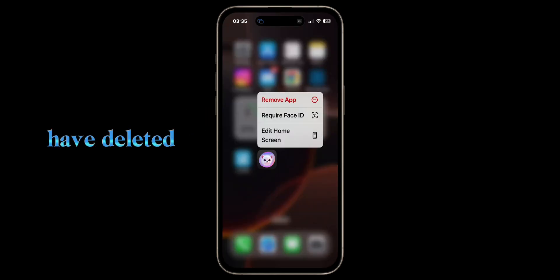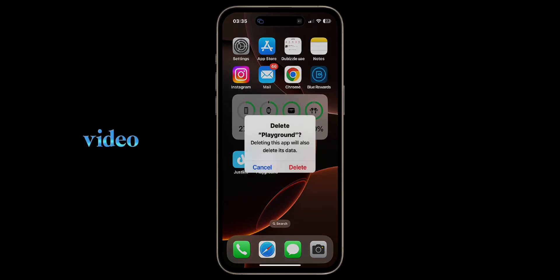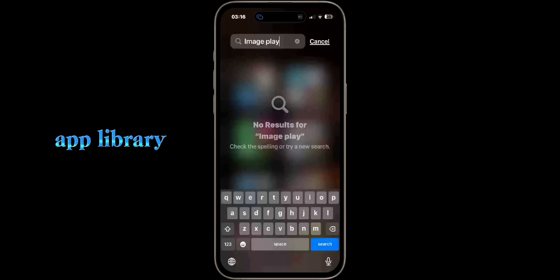I have deleted the Image Playground application on my iPhone for this video. As you can see here, it does not show in the app library.